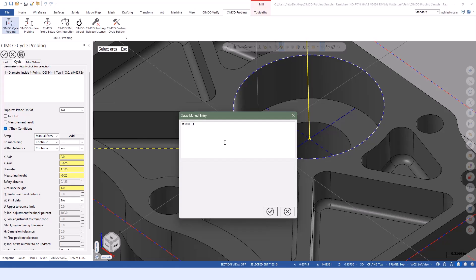I personally like to do a manual entry. Within the manual entry, I do a custom alarm message. If I did pound 3000 equals 1, then I could do perhaps a bore too large, and that would display on the control itself if it meets that criteria. That way the operator knows, okay, my machine has stopped because that bore is too large. You can put in whatever text you want and that will be displayed on the control.